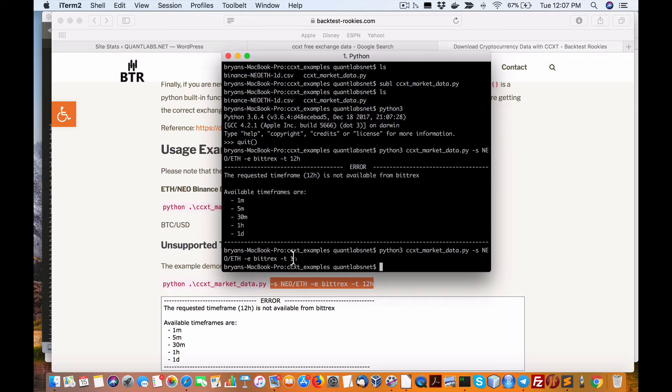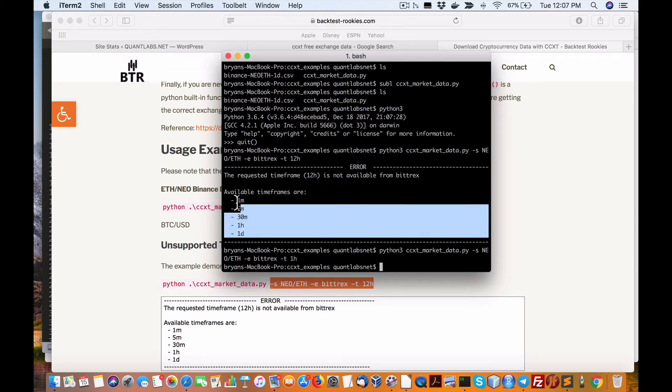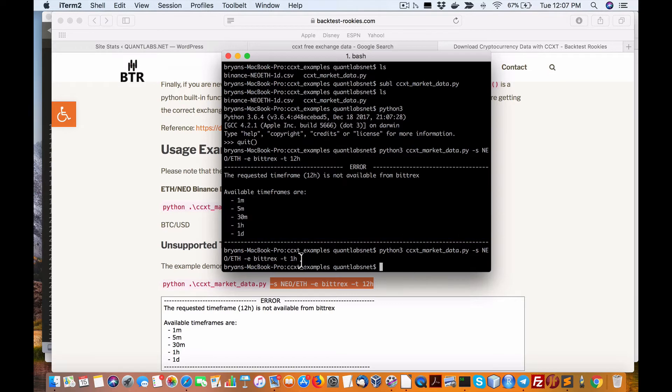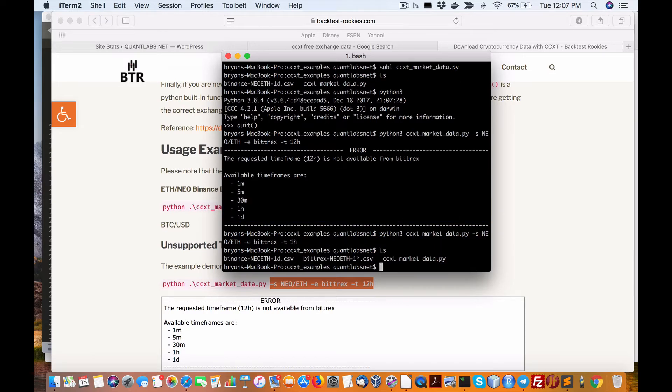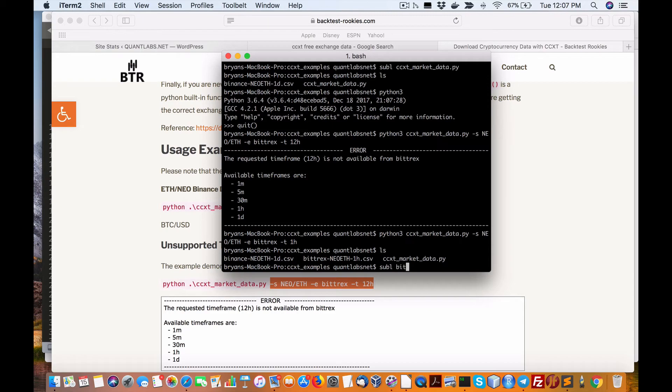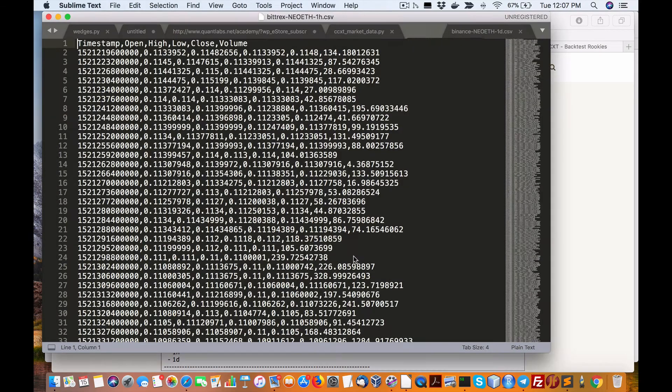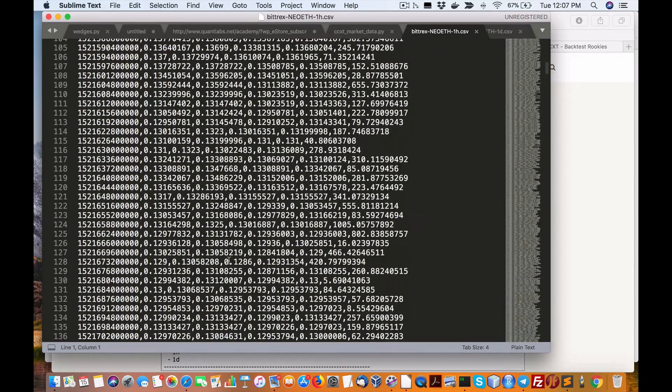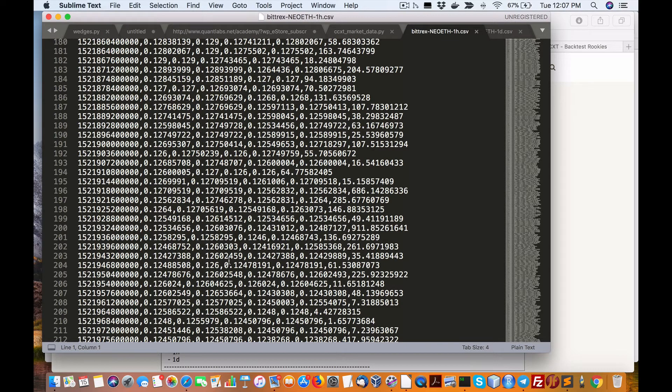All right, so there we go. So these are the time frames. I put in one hour instead and we should now, okay, so we've got two files here. So I'll show you what I just created using Sublime again, Bitrex.